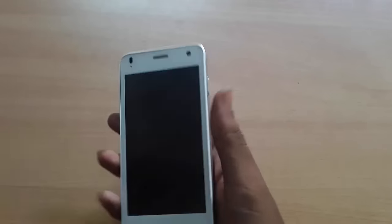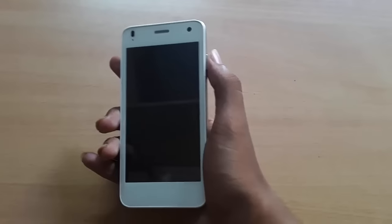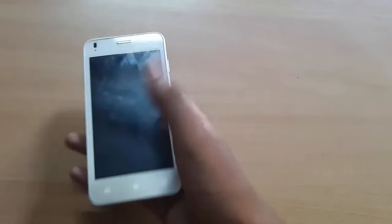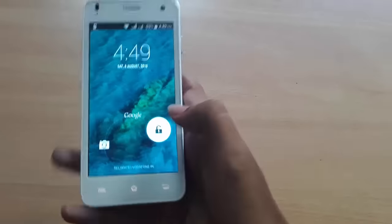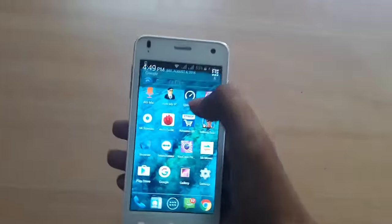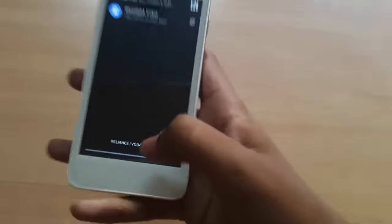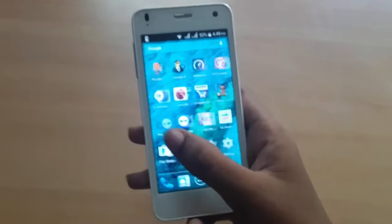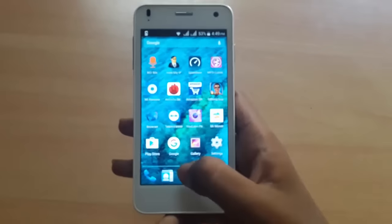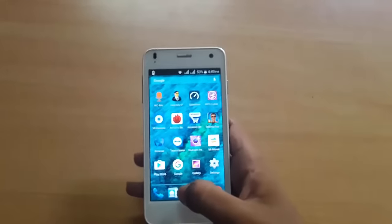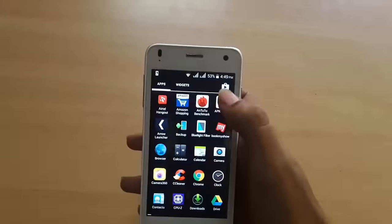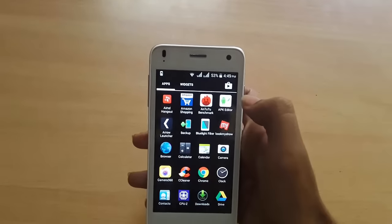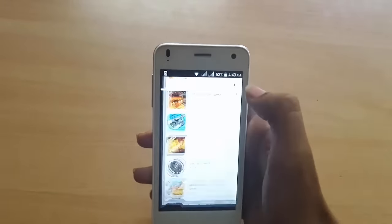As I said, if you are a Reliance user, let's get started quickly. I use Reliance, so to get free data, what you need to do is just go to the Play Store.